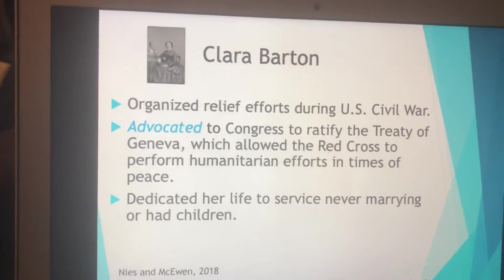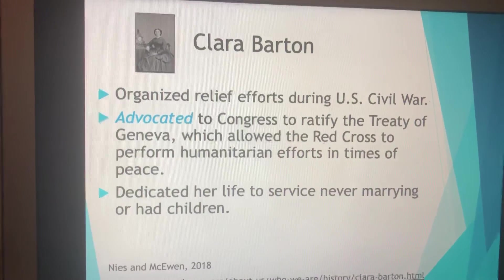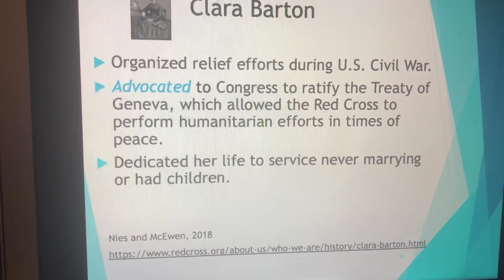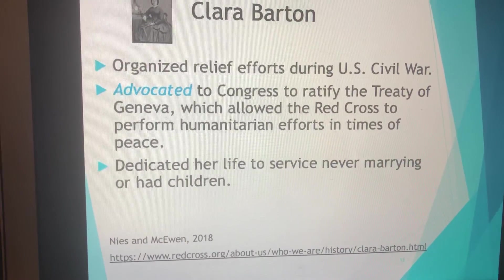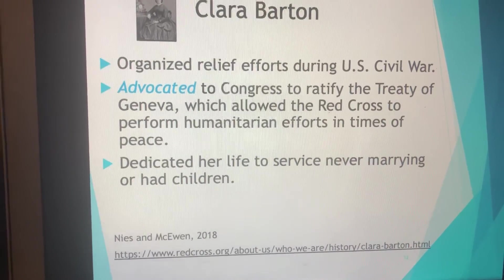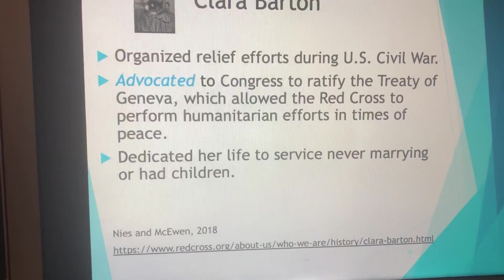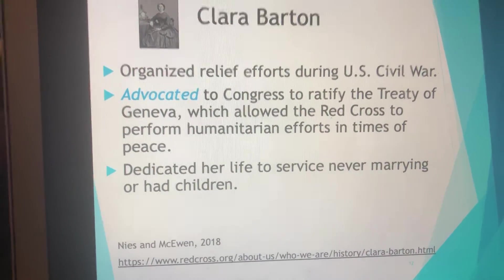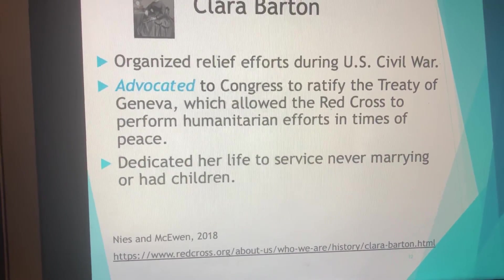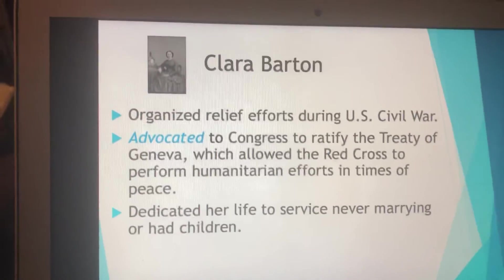Clara Barton organized the relief efforts during the U.S. Civil War. She advocated for Congress to ratify the Treaty of Geneva, which allowed the Red Cross to perform humanitarian efforts in times of peace. She formed the American Red Cross, dedicated her life to service, and she never married nor had children.